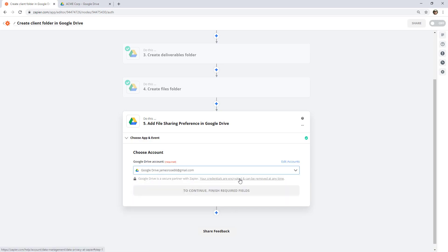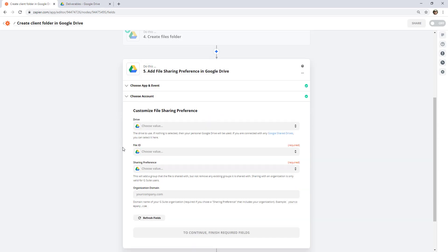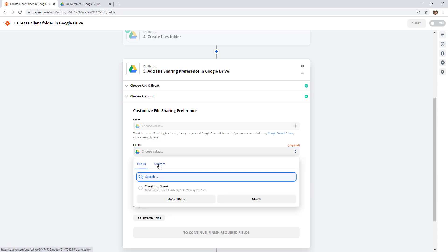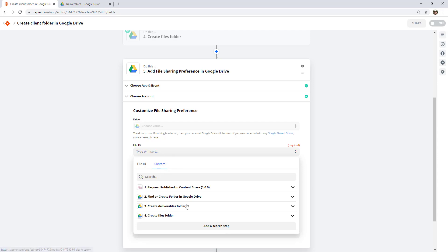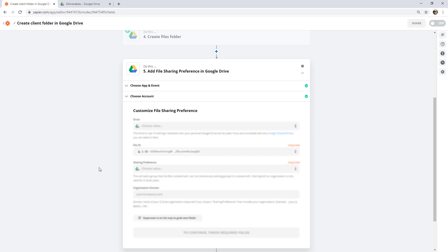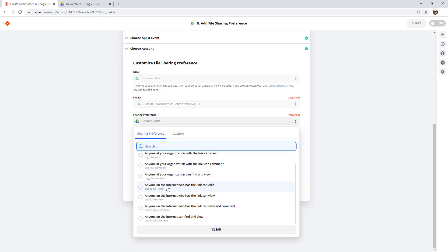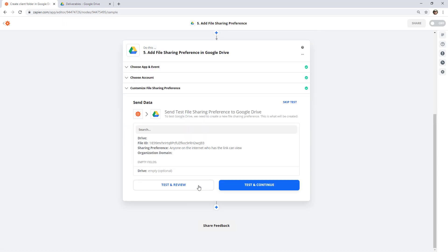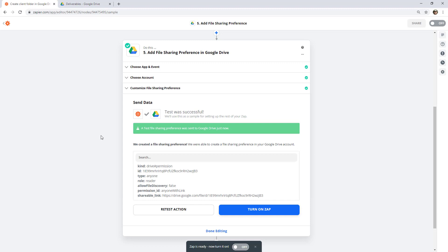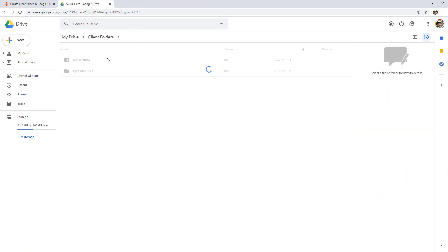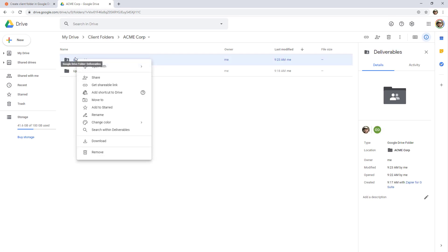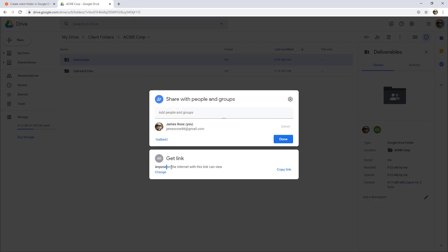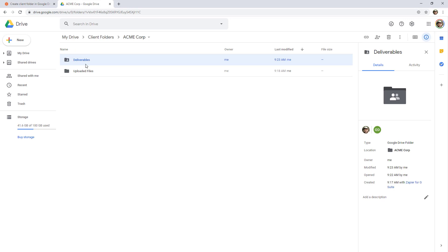Go ahead, choose your account. You'll notice it says File ID — we actually want to do this with a folder, but it does work. Switch to Custom and find the Deliverables folder ID from the previous step. Then choose a sharing preference of "Anyone on the internet who has the link can view" and continue. Running the test and jumping back over to Google Drive, here are the two folders we created — and you can verify by right-clicking and going to Share: it's changed to anyone on the internet with this link can view. That is exactly what we're trying to achieve.